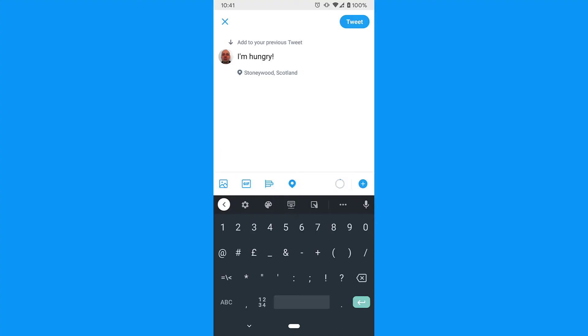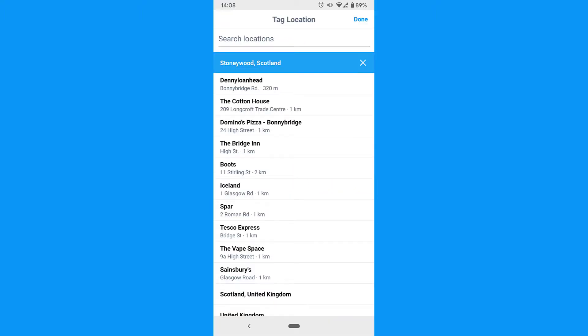To turn off location sharing, if it's already on, tap the blue location icon and then tap the X icon. Your location data is now no longer attached to the tweet.